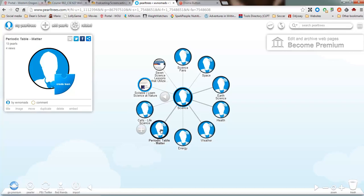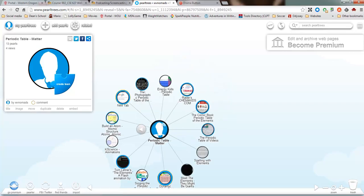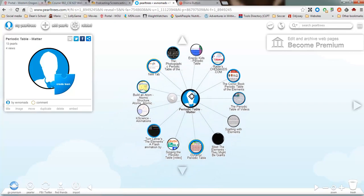If I click on the periodic table pearl, these are now the different websites that I have found to help teach about the periodic table.